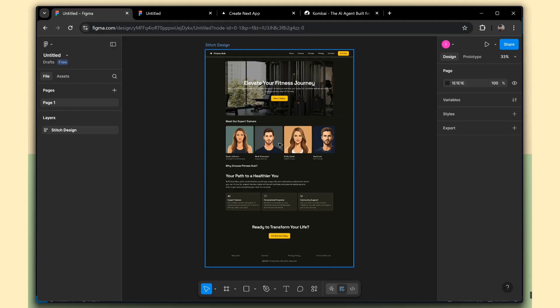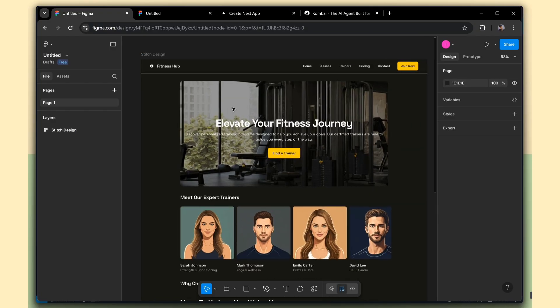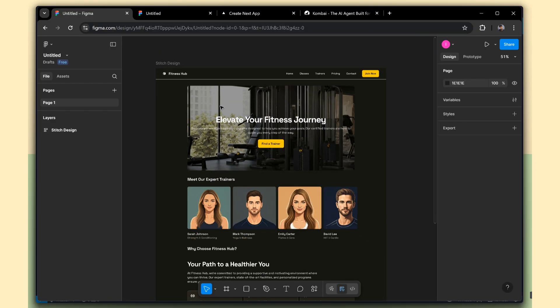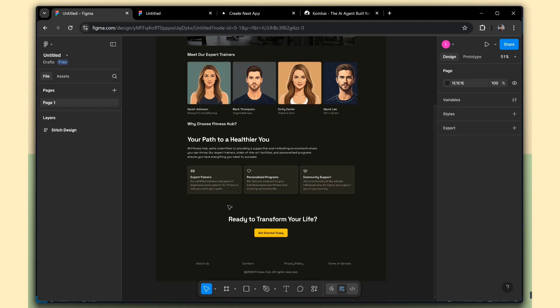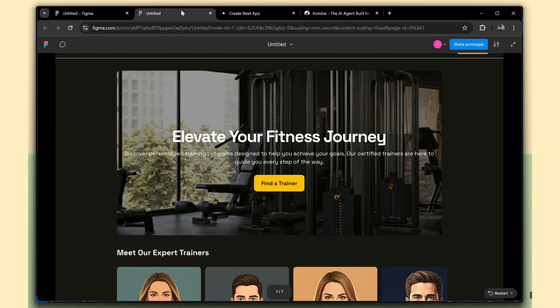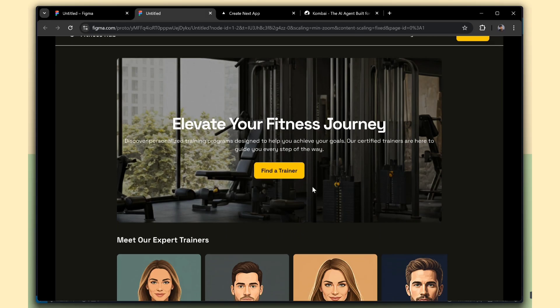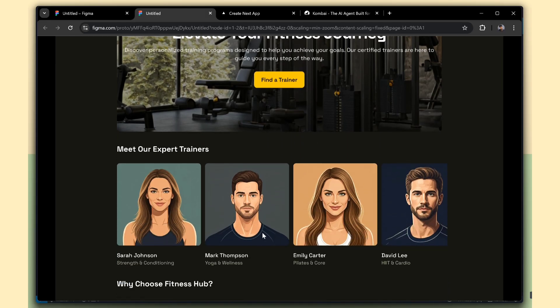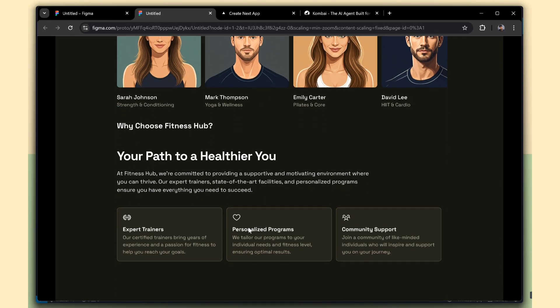This is the Figma design that we're going to convert into code. It's a simple landing page for a gym fitness website. We have a hero section, a navigation bar with a join now button, a trainer section, a why choose us section, and a simple footer.